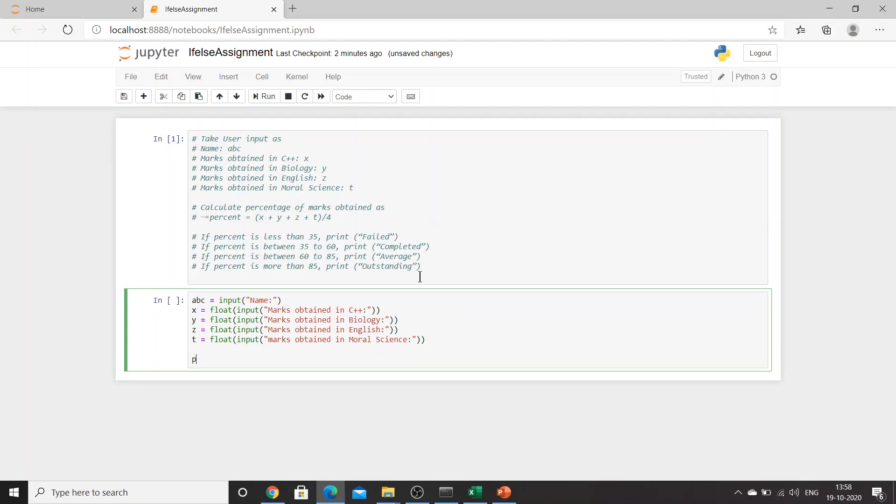After this we need to create percent equals x plus y plus z plus t divided by 4. What is this? This is basically our calculating percentage. We should always make comments so that these could be useful when we are looking into the same code once again after some time.